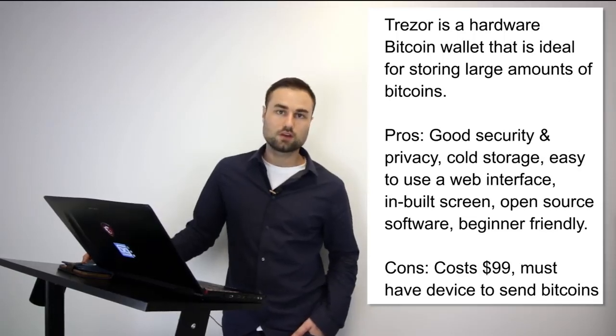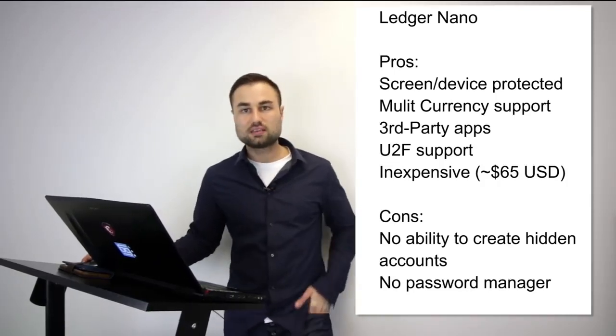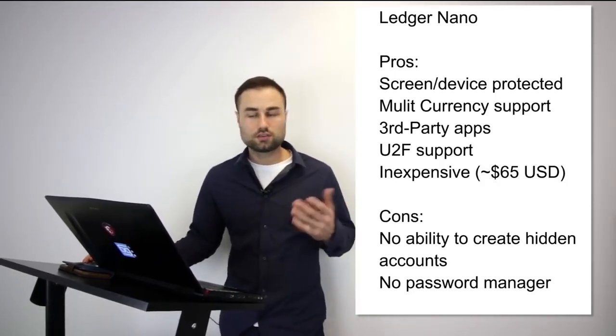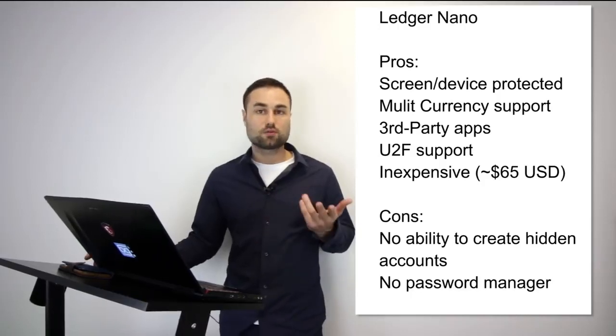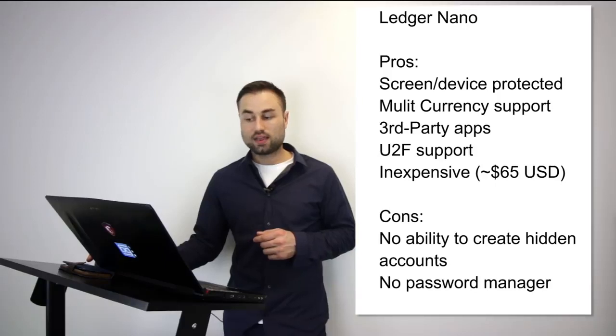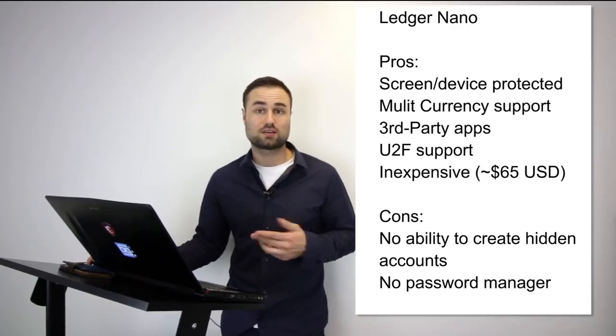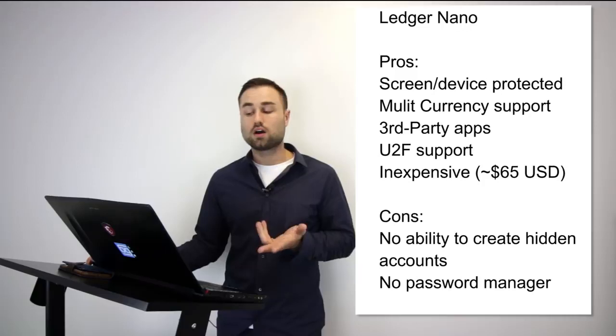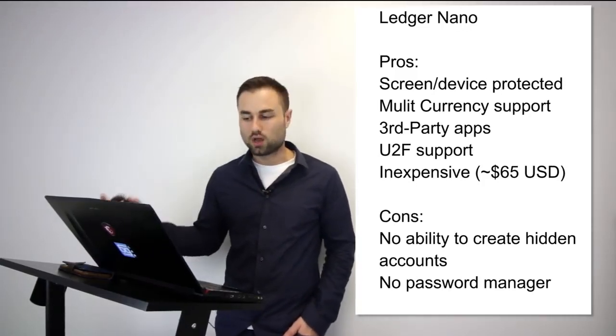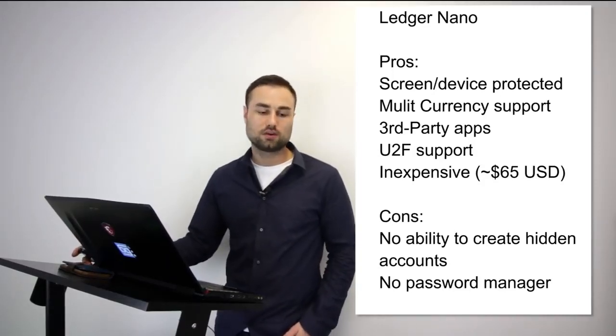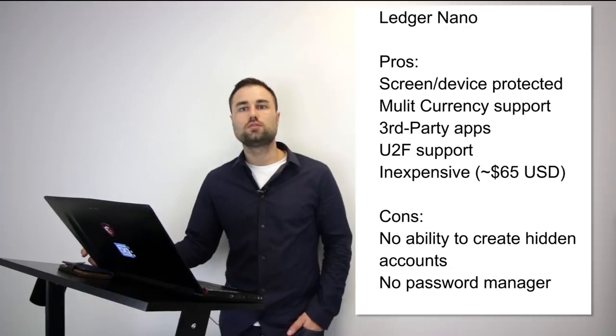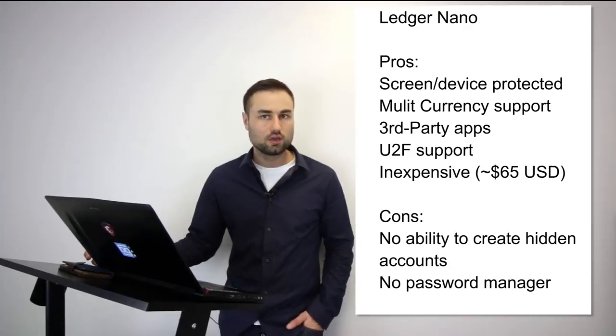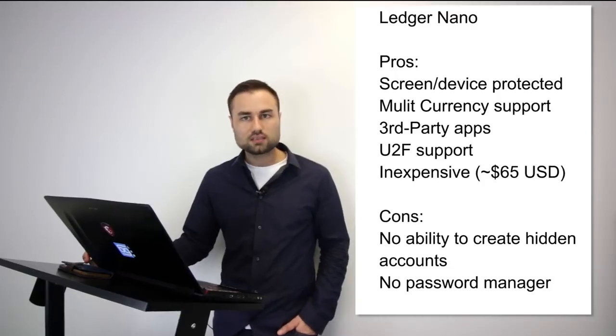The second is the Ledger Nano S, which I prefer a little bit more—I'm biased. I like the experience more. I think the technology between the Ledger and the Trezor is pretty much the same, but I prefer the experience of the Ledger. The Ledger has amazing feel to it, multi-currency support, third-party apps you can remove from the device, UTF support, and it's quite cheap—only about $65 US compared to other hard wallets. The cons: not as advanced as other hard wallets, no ability to create hidden accounts, and no password manager.